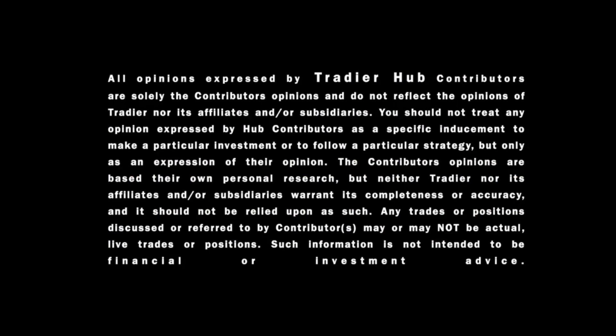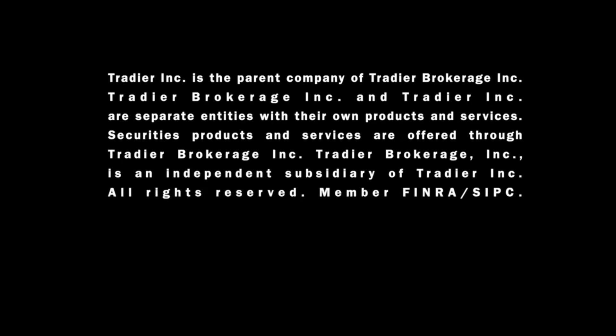All opinions expressed by Tradier Hub contributors are solely the contributors opinions and do not reflect the opinions of Tradier nor its affiliates and or subsidiaries. You should not treat any opinion expressed by hub contributors as a specific inducement to make a particular investment or to follow a particular strategy, but only as an expression of their opinion. The contributors opinions are based on their own personal research, but neither Tradier nor its affiliates and or subsidiaries warrants its completeness or accuracy, and it should not be relied upon as such. Any trades or positions discussed or referred to by contributors may or may not be actual live trades or positions. Such information is not intended to be financial or investment advice. Tradier Inc is the parent company of Tradier Brokerage Inc. Tradier Brokerage Inc and Tradier Inc are separate entities with their own products and services. Securities, products, and services are offered through Tradier Brokerage Inc. Tradier Brokerage Inc is an independent subsidiary of Tradier Inc. All rights reserved. Member FINRA SIPC.